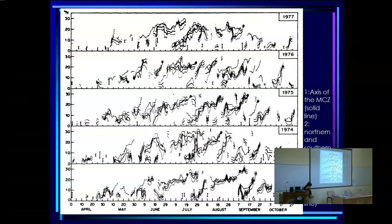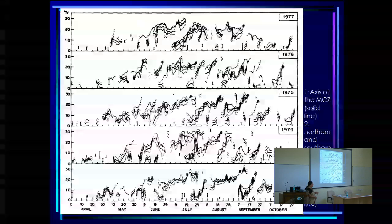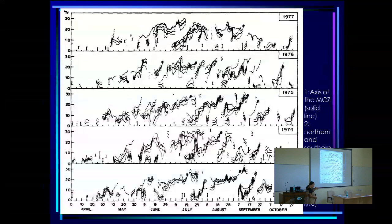We could also see that the 700 mb trough shows northward propagation — that is to say, the MCZ designated from the satellite picture is in fact associated with the 700 mb trough, which means it is associated with the rain belt.